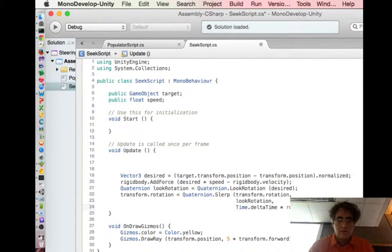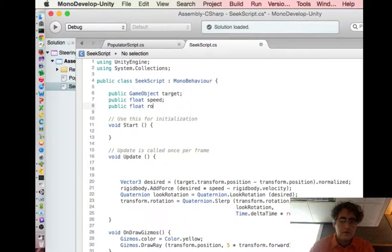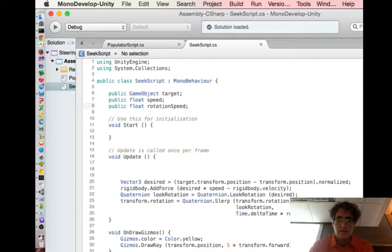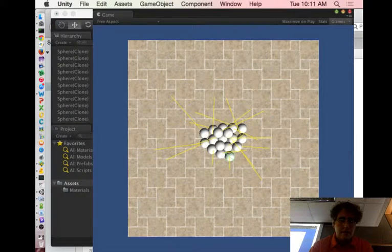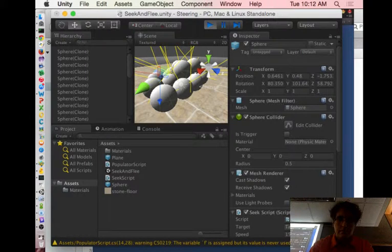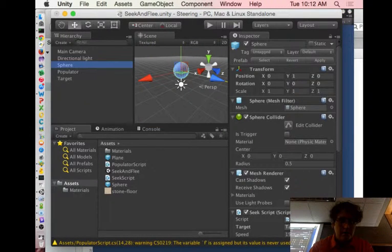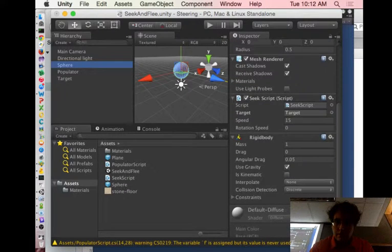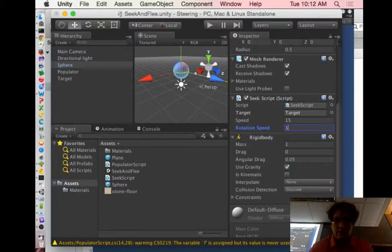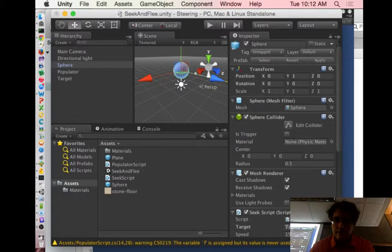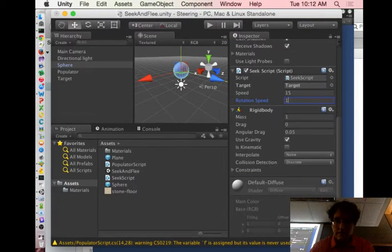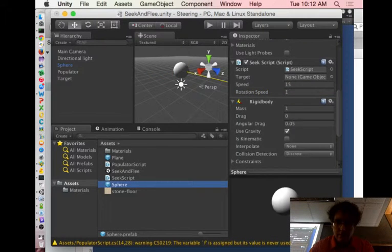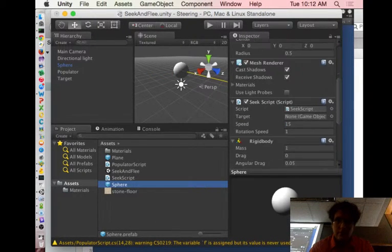Notice we don't have rotation speed yet. We need rotation speed. And then let's go back here, make sure we stop this. And my rotation speed, let's make that one. Apply that to the prefab. And we're good.